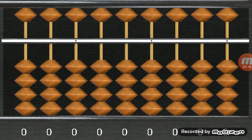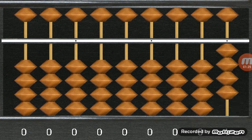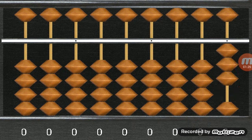How about 4 minus 3 plus 2. 4 minus 3 plus 2. And the answer is 3.